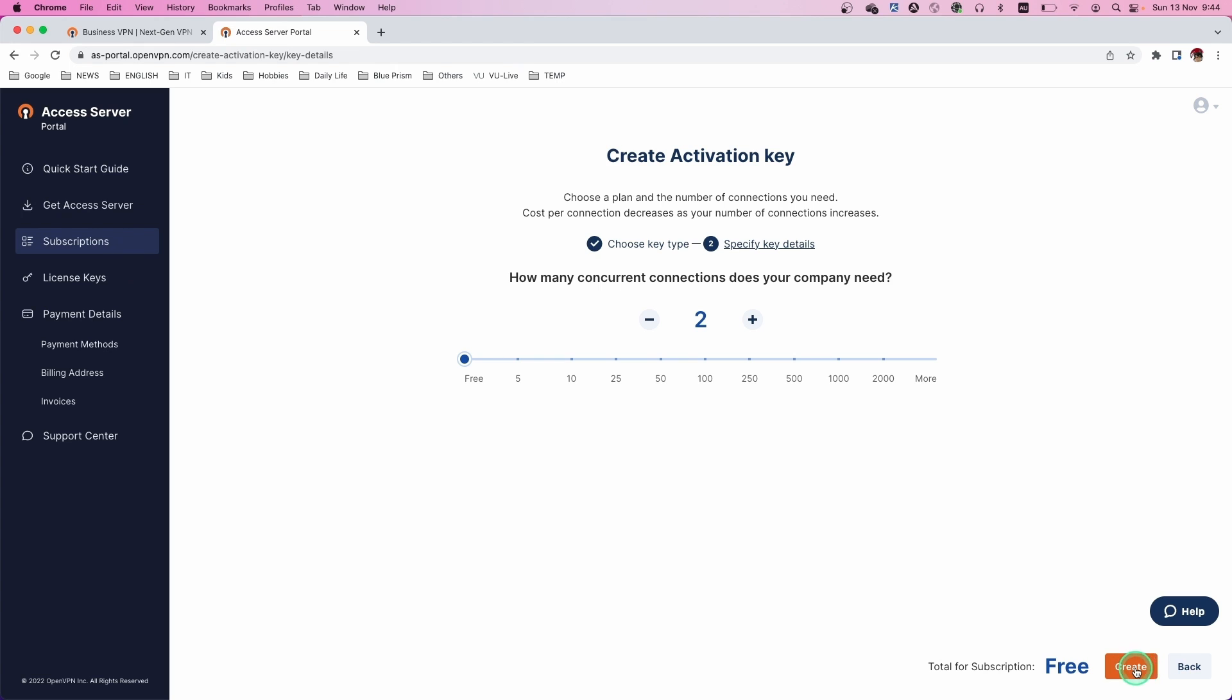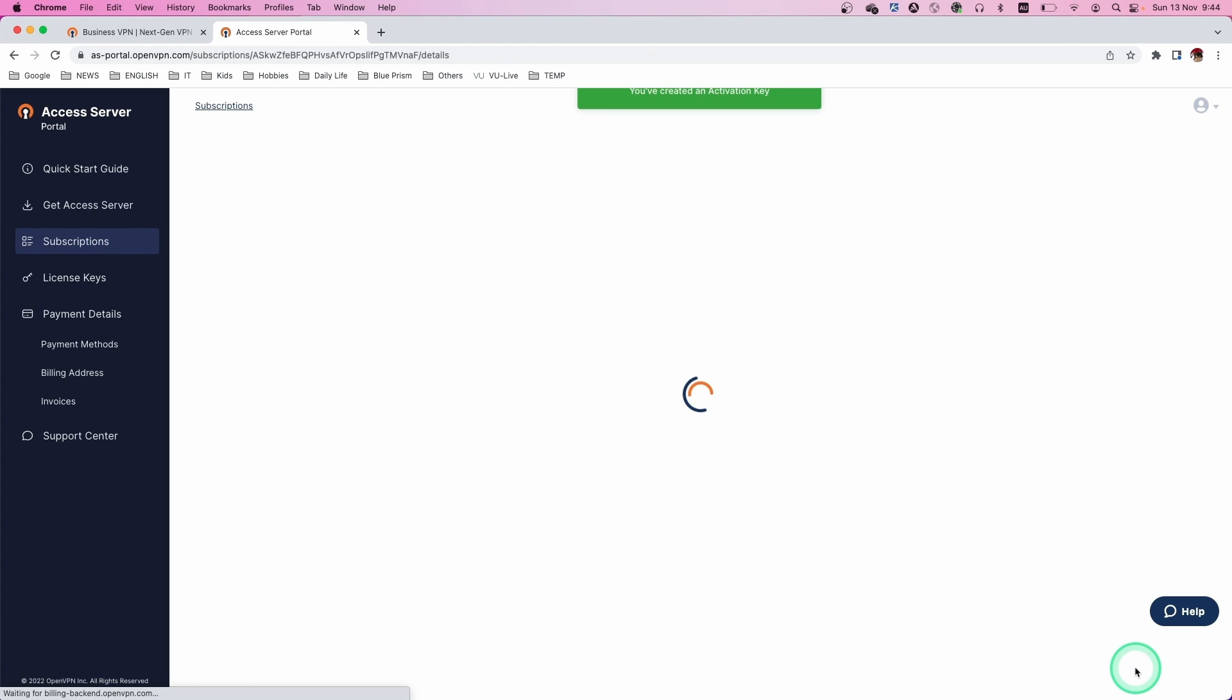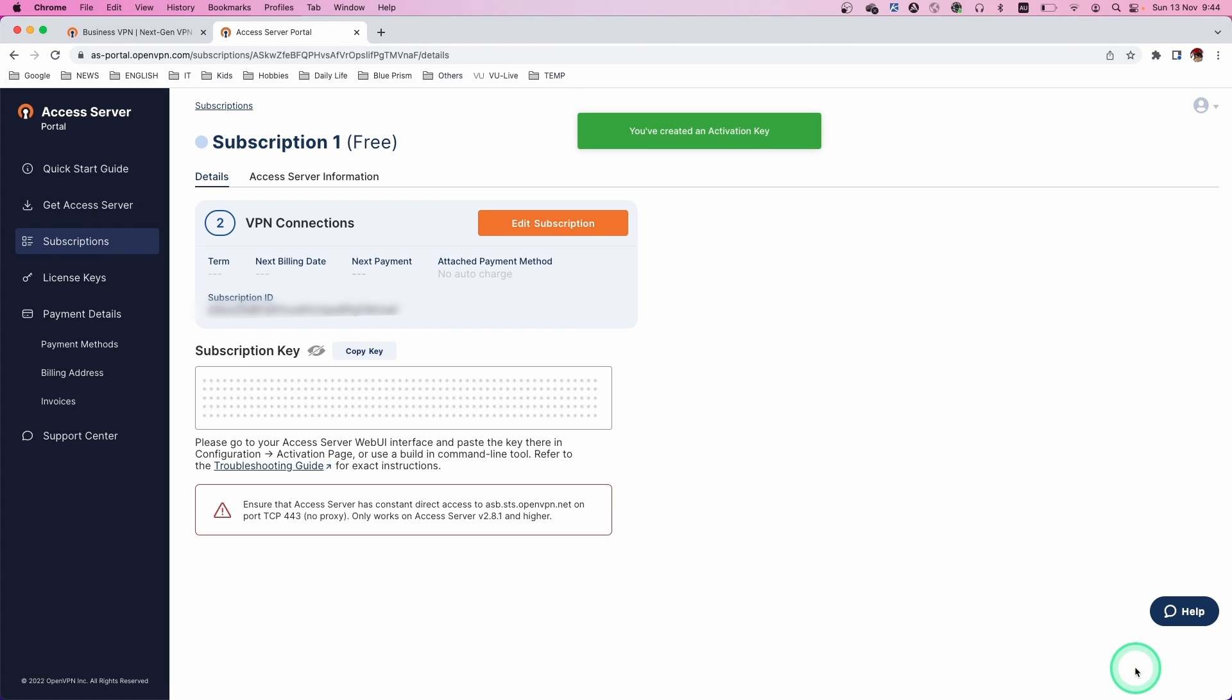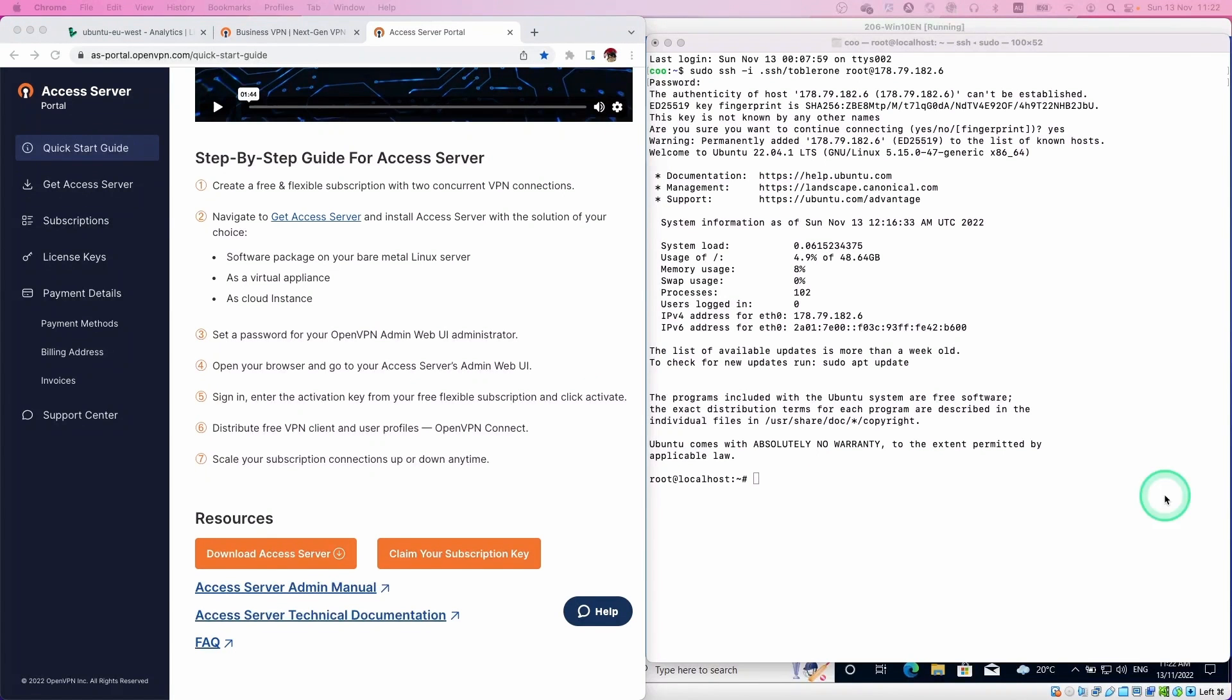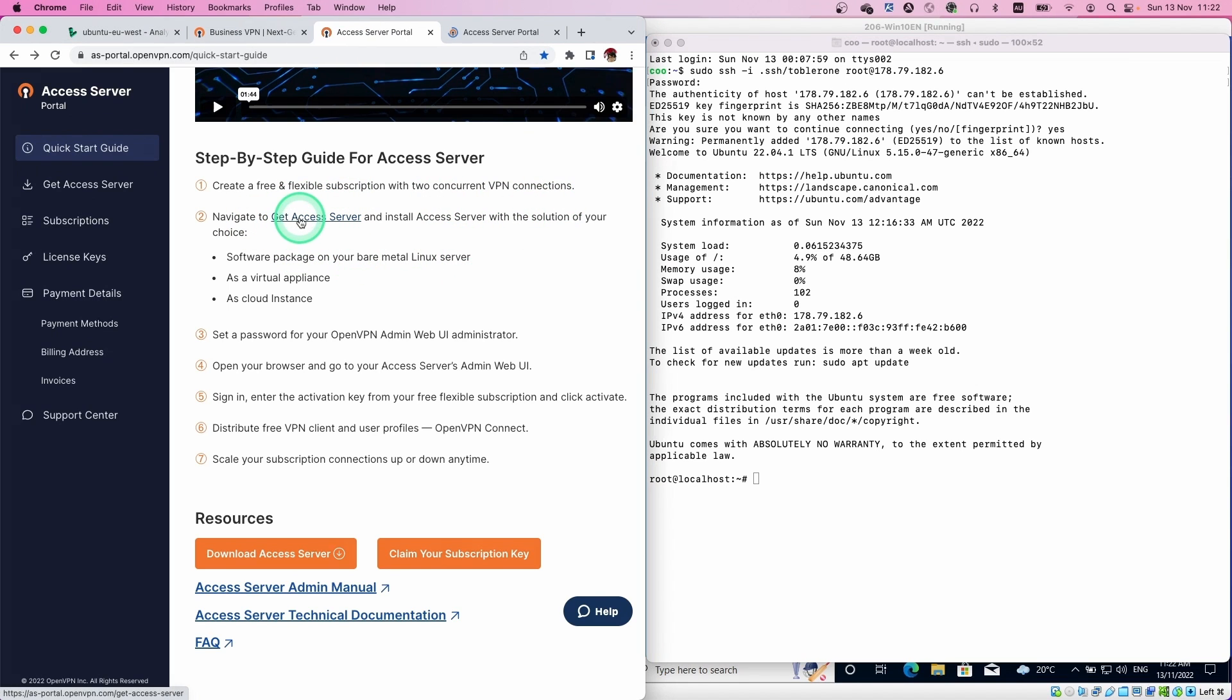Create a free account. Once you create it, you can get the subscription key. Just copy and paste, keep it somewhere. We are going to use this key later. So the first part is done.